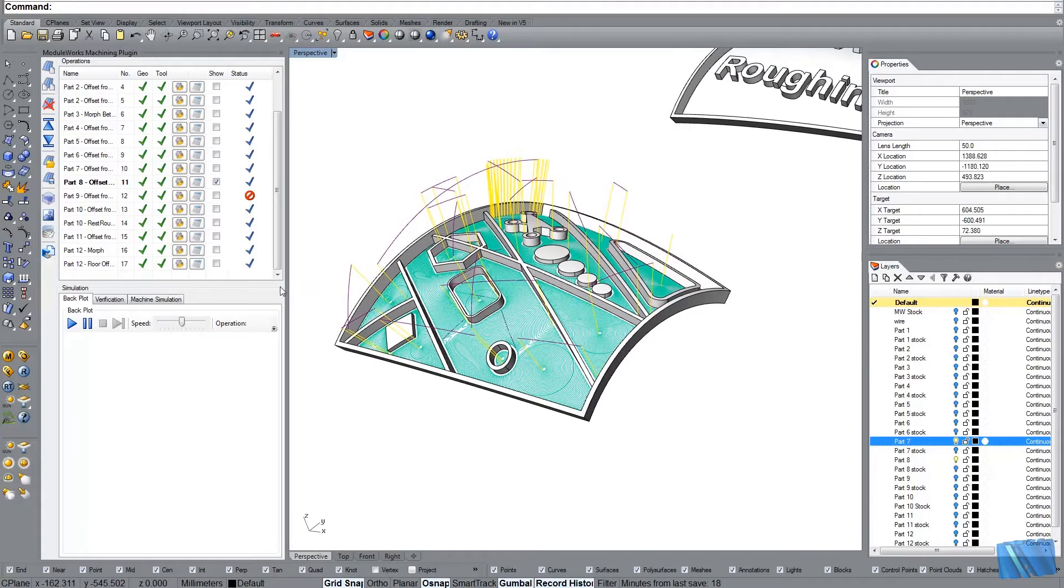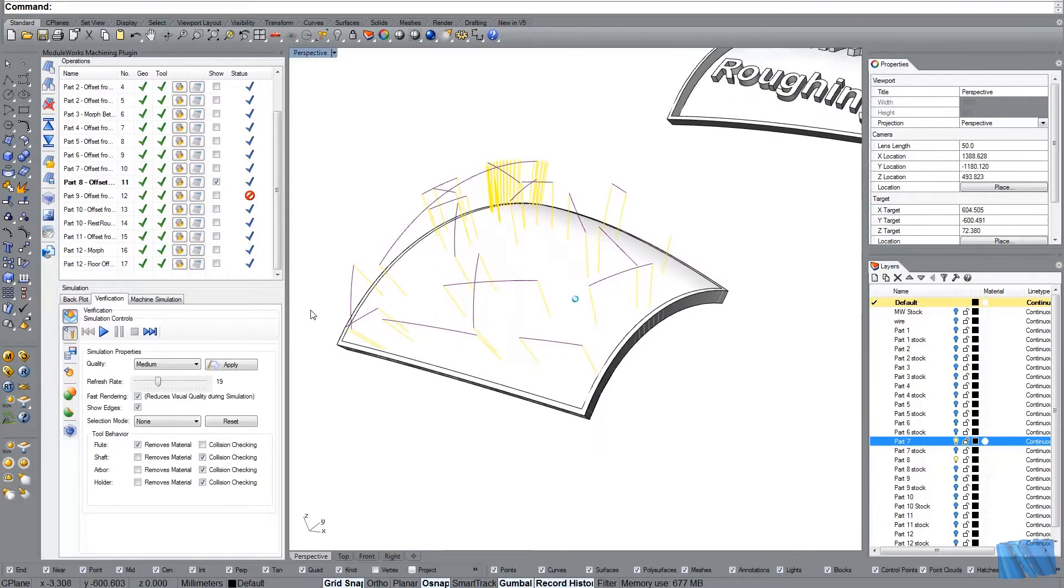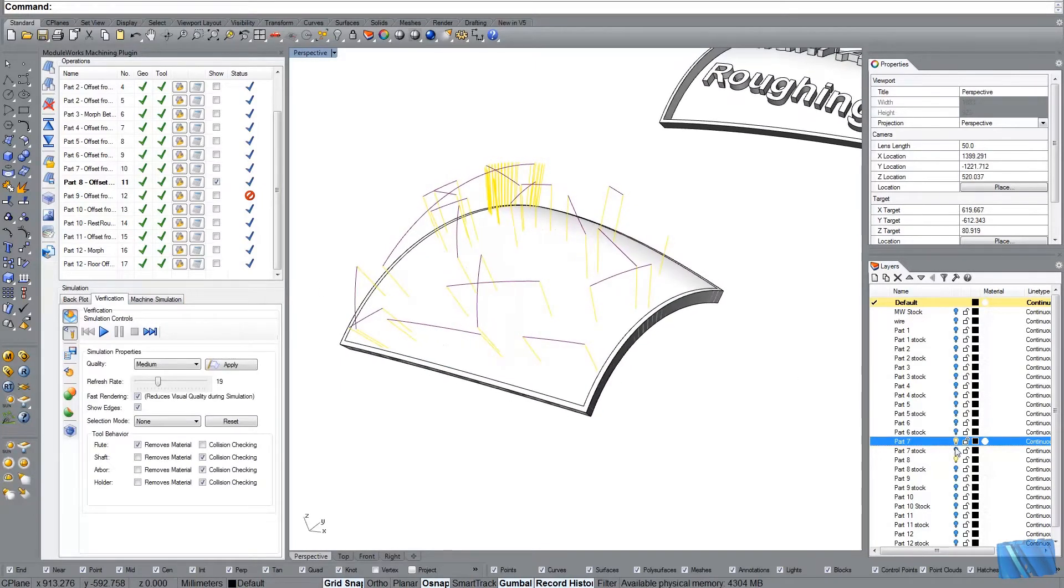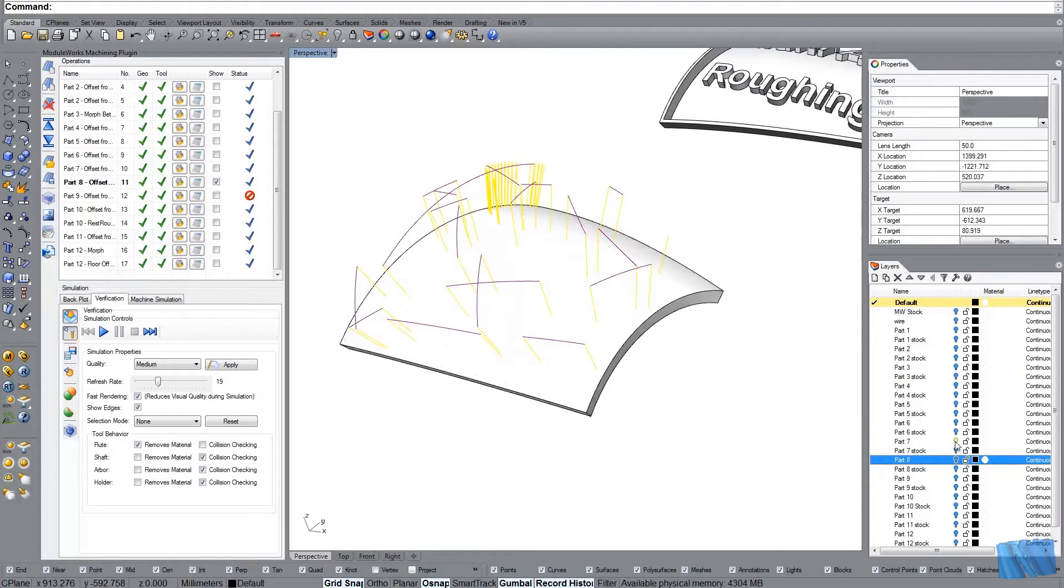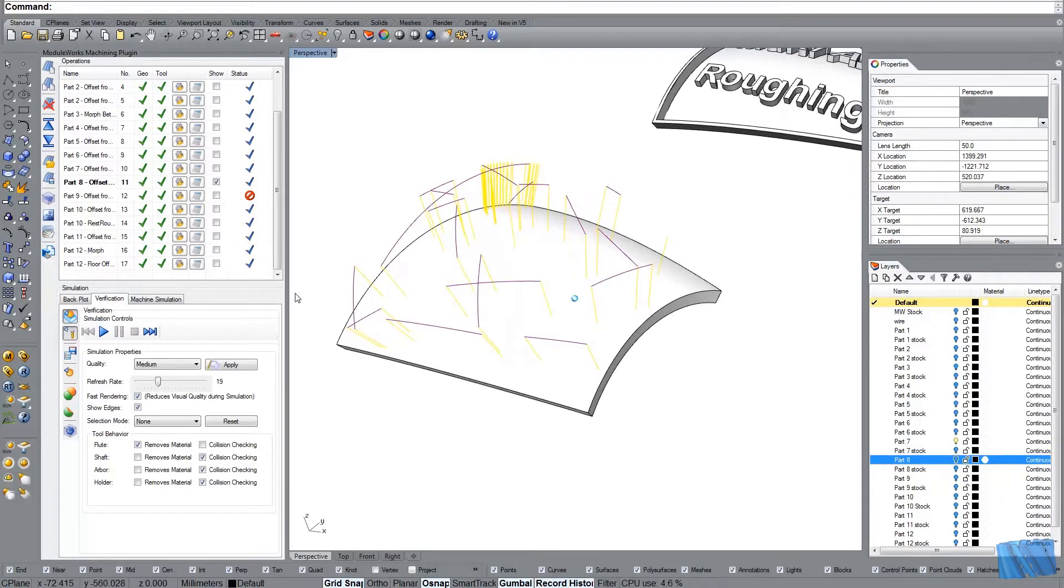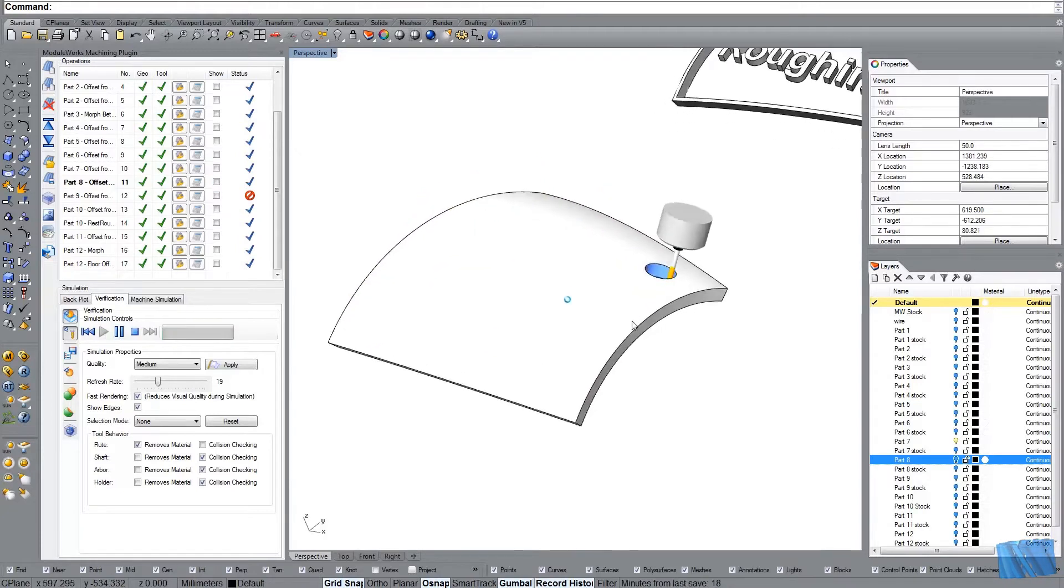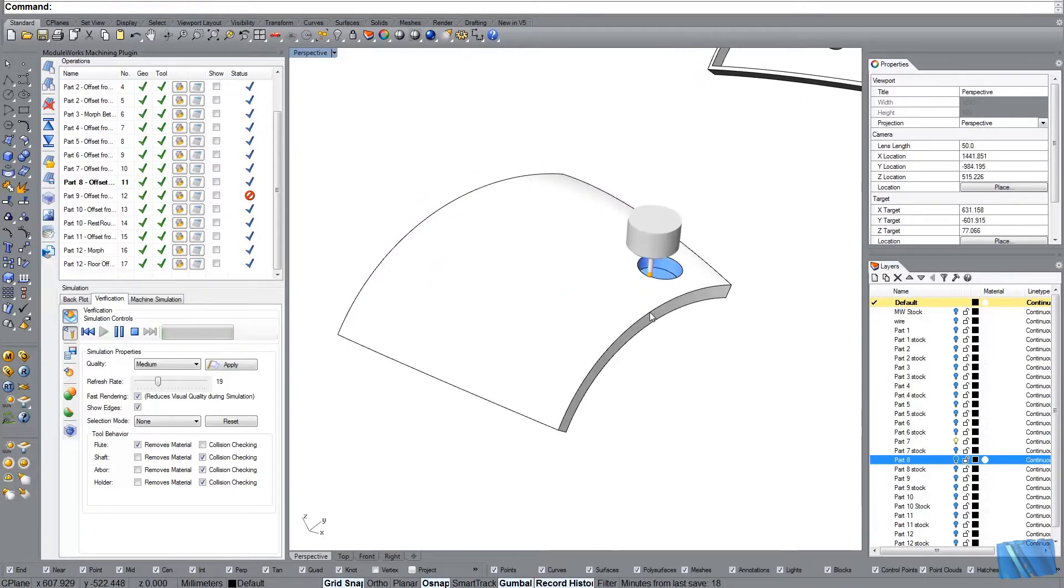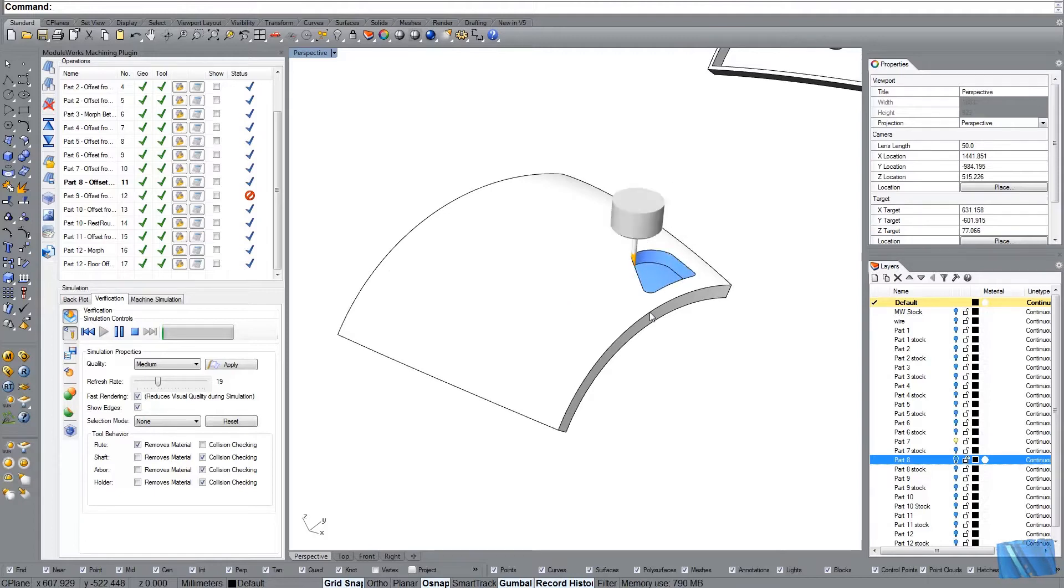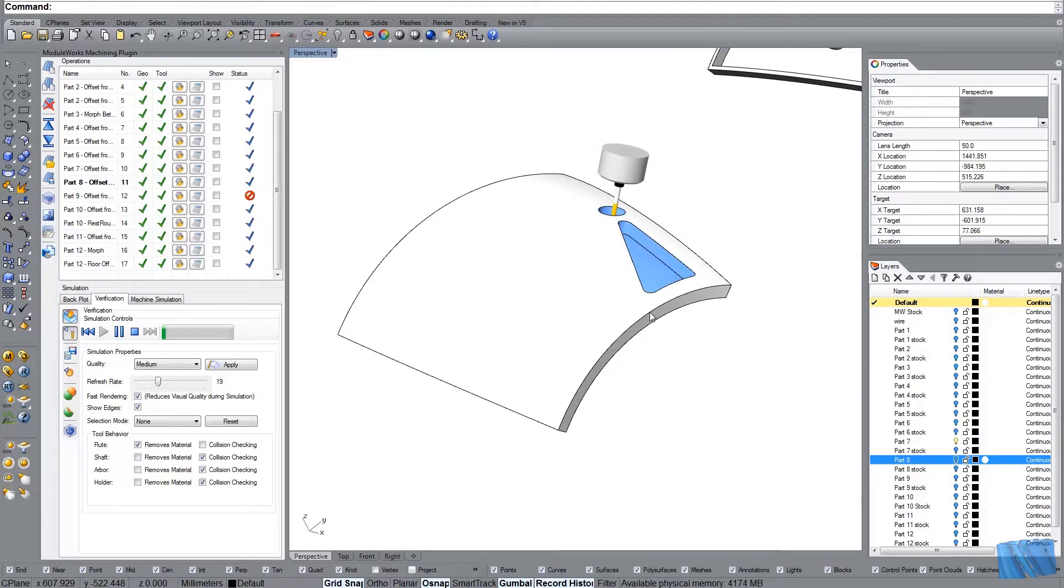And let's see what that looks like in verification. Let's hide the part number eight. And just look at the verification. Also hide the toolpath. And just start here. I mean the tool is not realistic. But you can see that adaptive roughing is performing quite nice in these shapes.